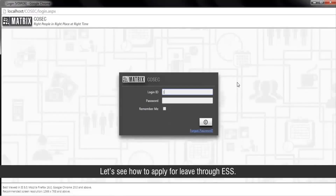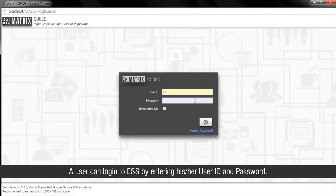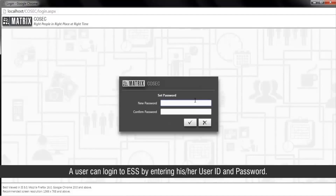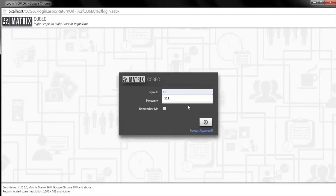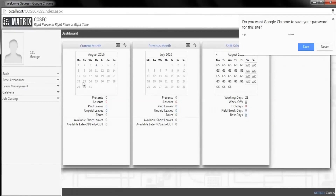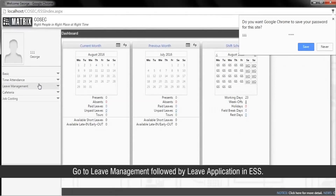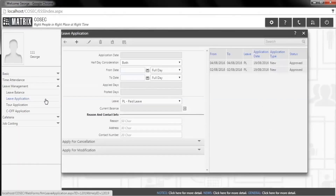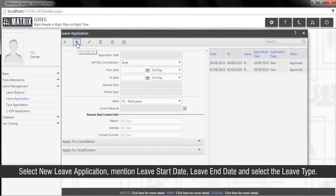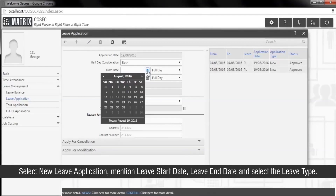Let's see how to apply for leave through ESS. A user can login to ESS by entering their user ID and password. Go to Leave Management, followed by Leave Application in ESS. Select New Leave Application, mention the Leave Start Date, Leave End Date, and select the Leave Type.